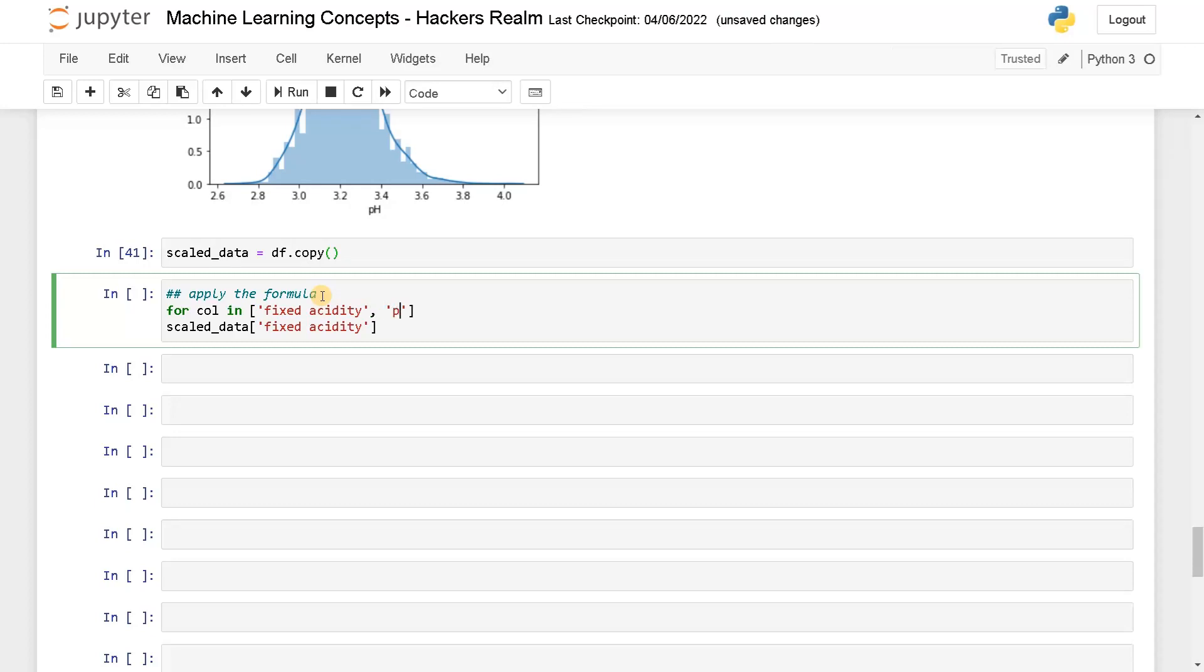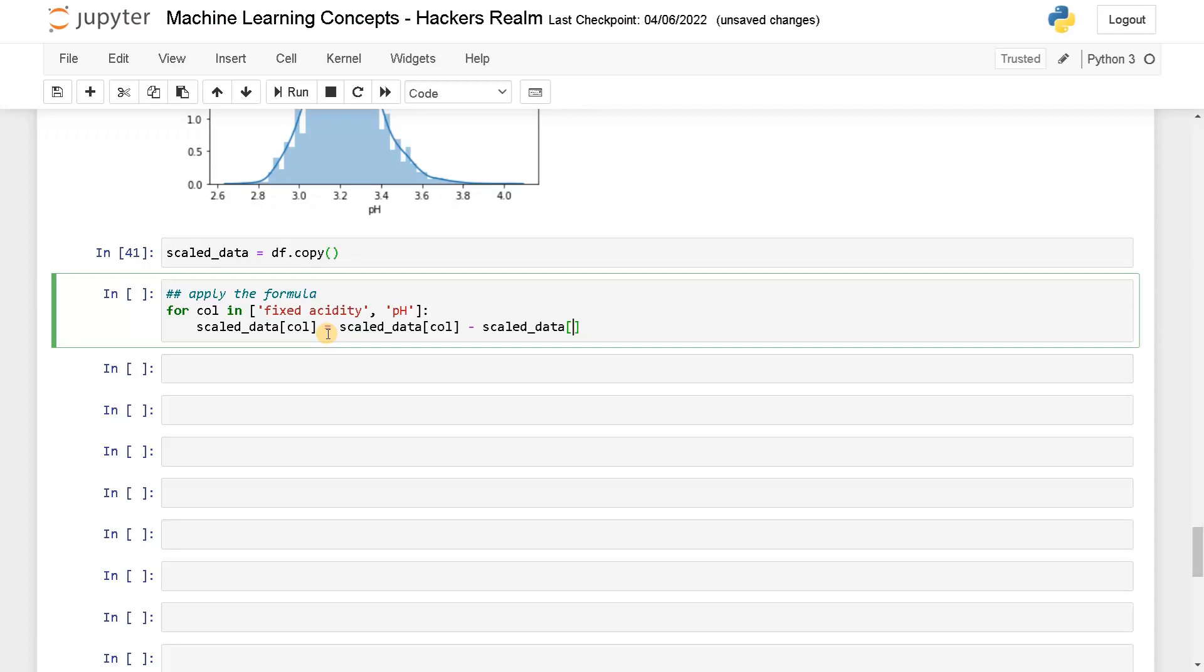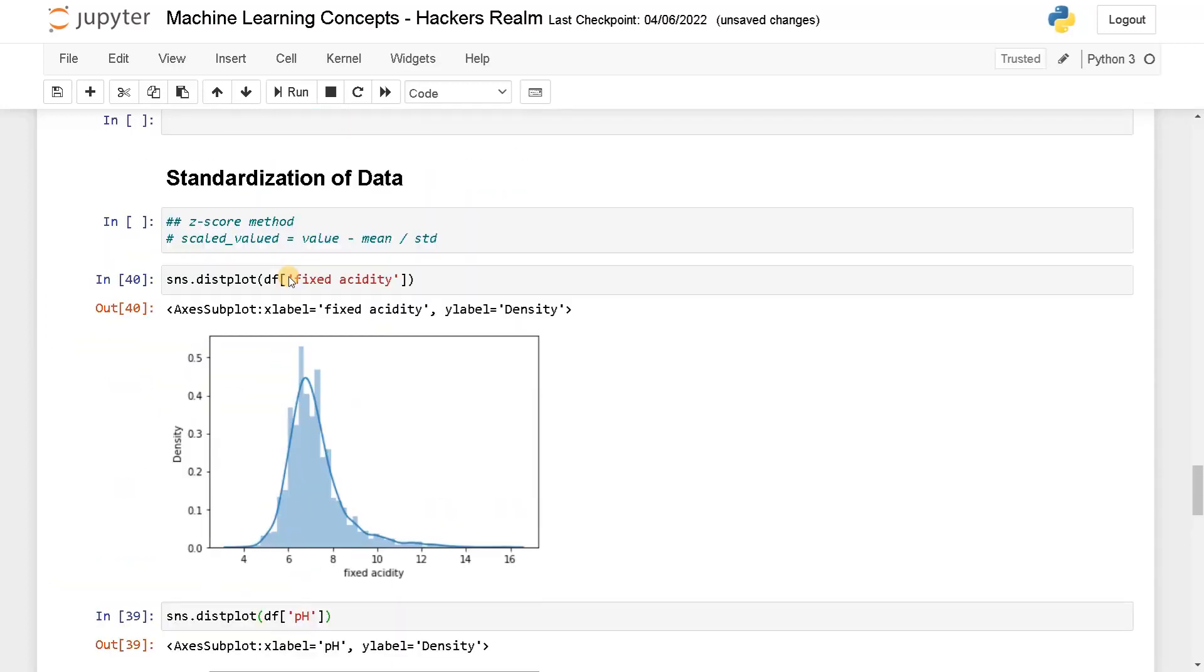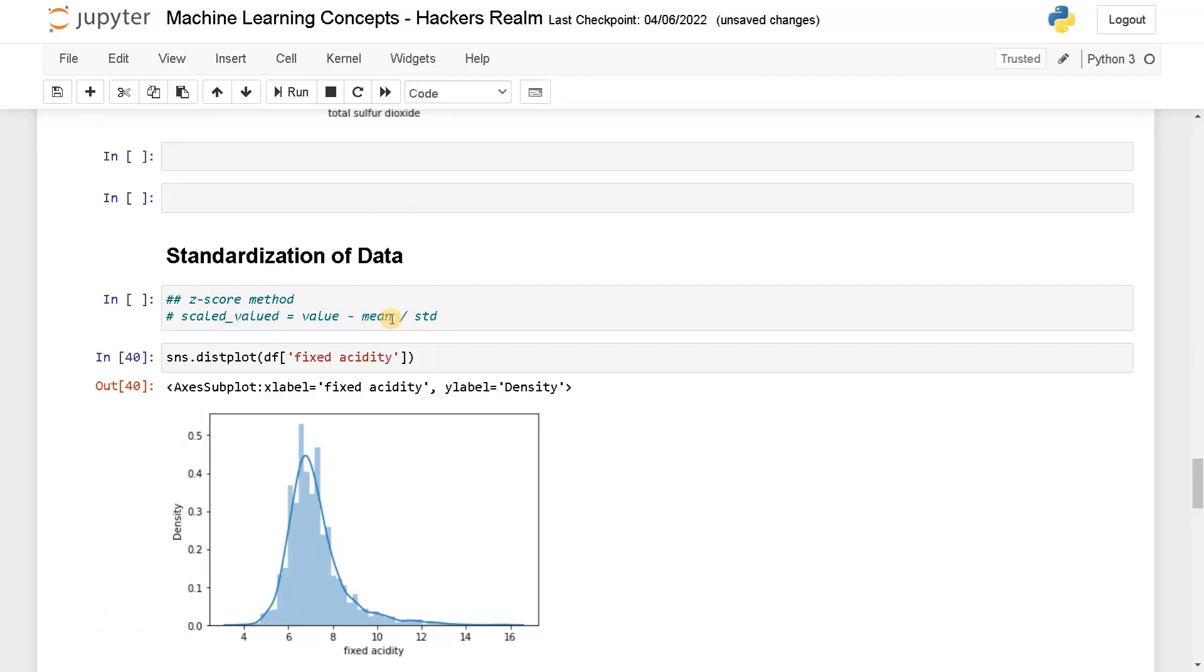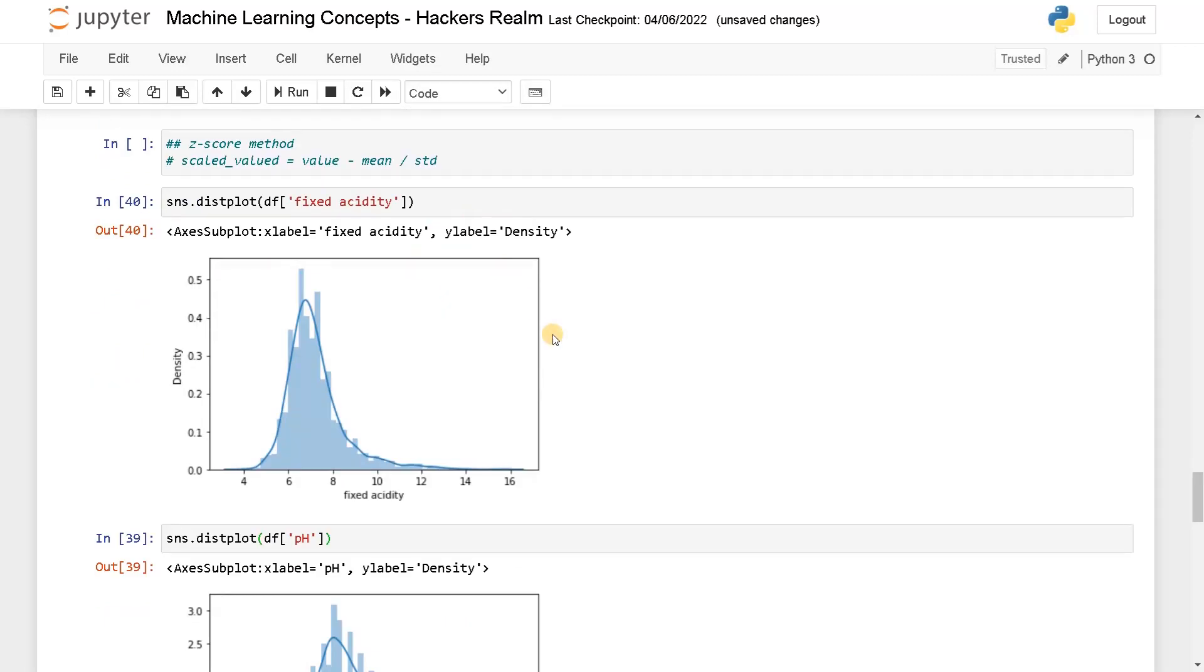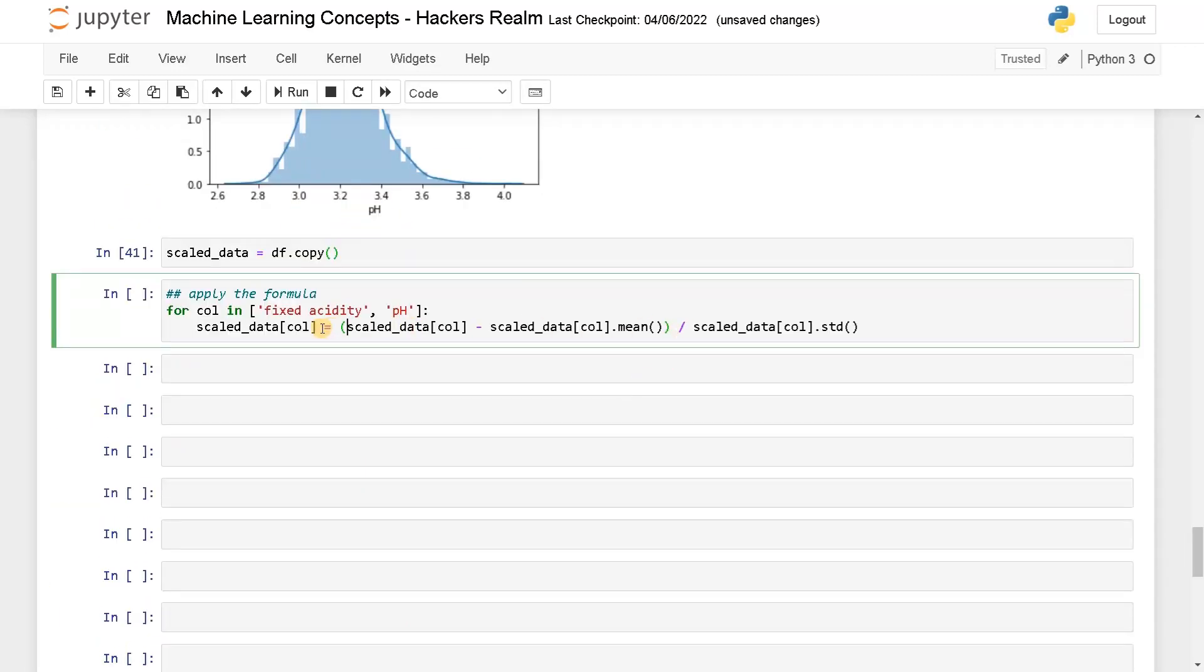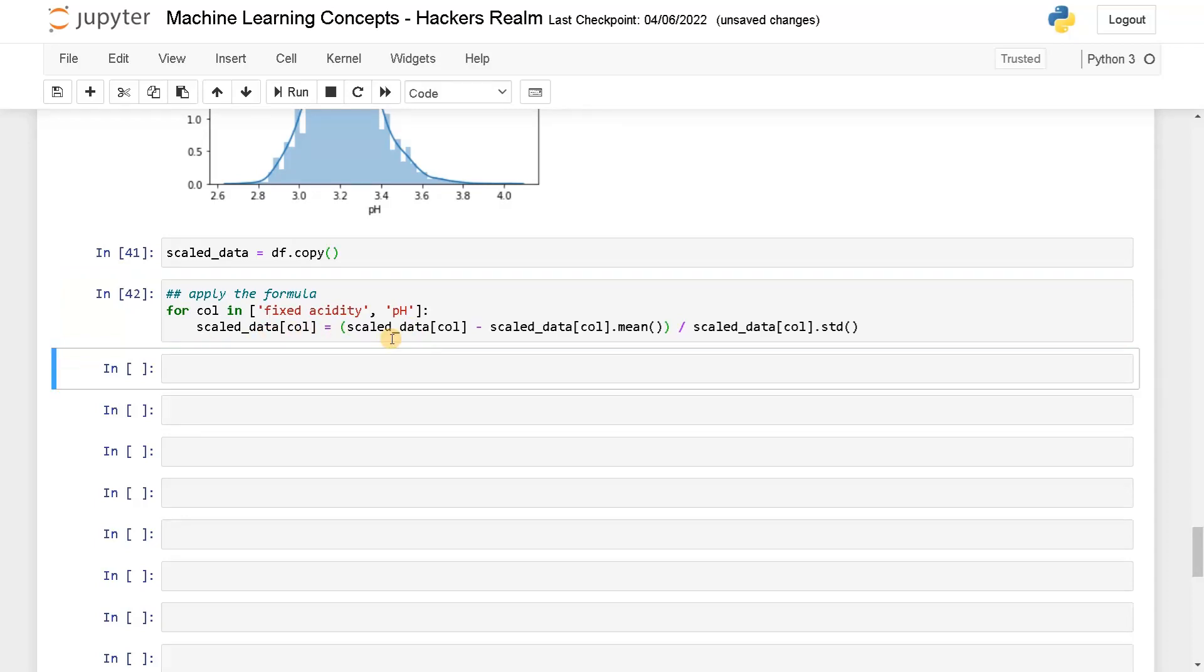For column in fixed acidity and pH, scaled_data of column equals scaled_data of column minus scaled_data of column dot mean, divided by scaled_data of column dot standard deviation. That is the formula I have specified earlier. Let's run this.